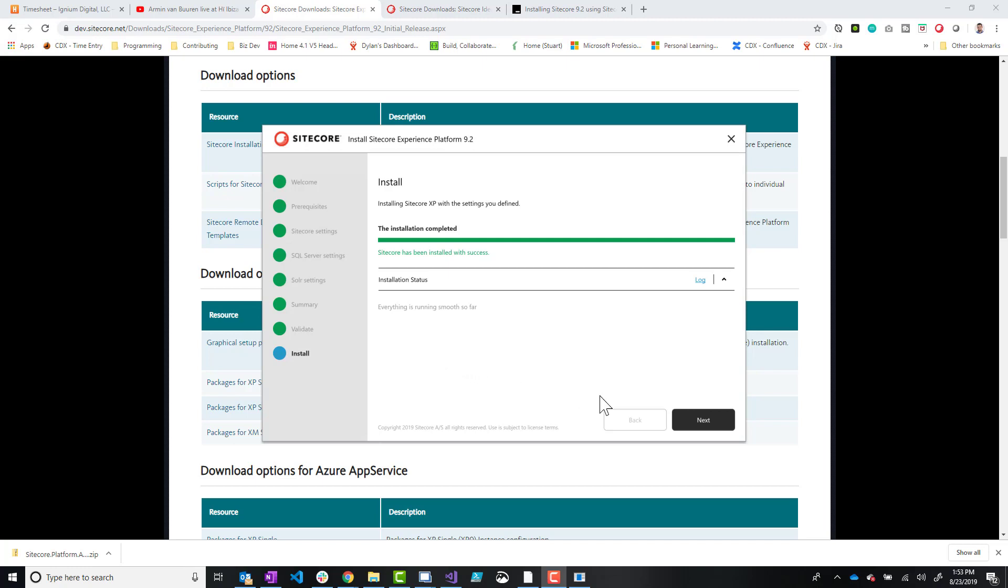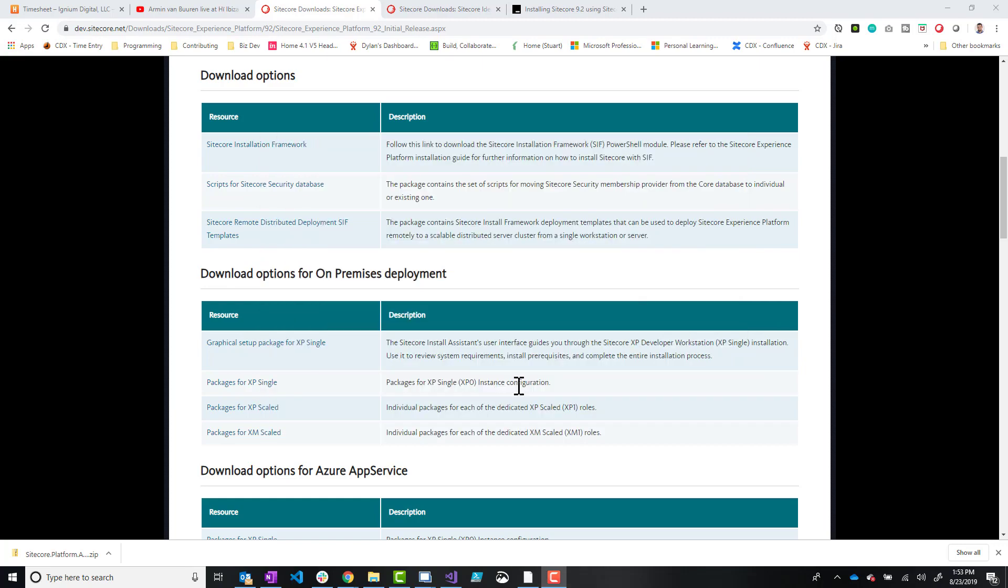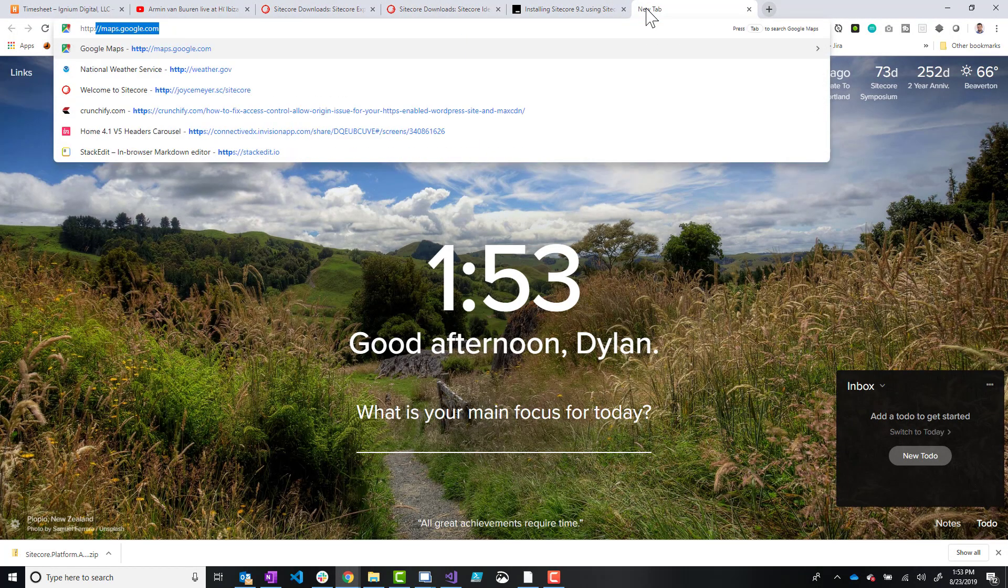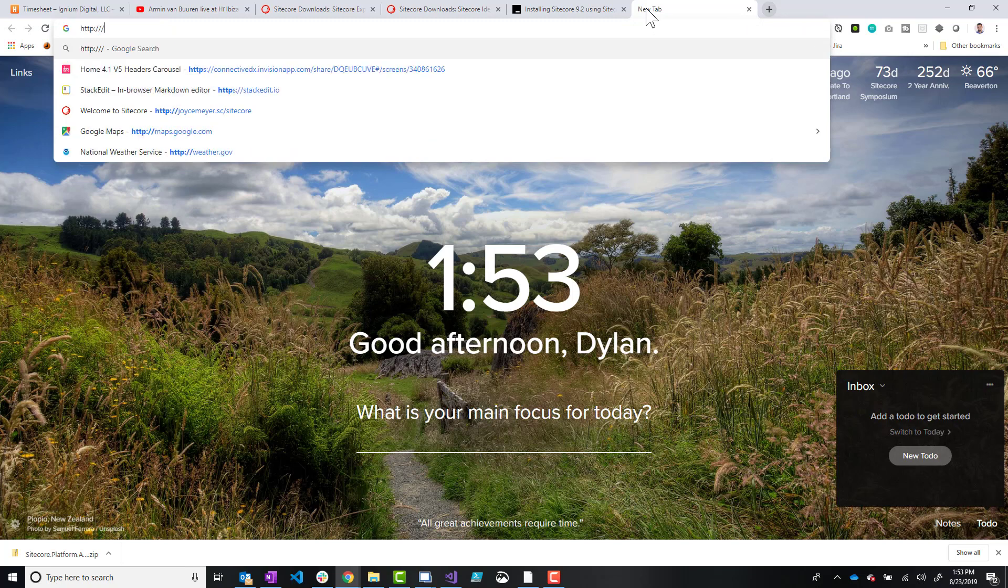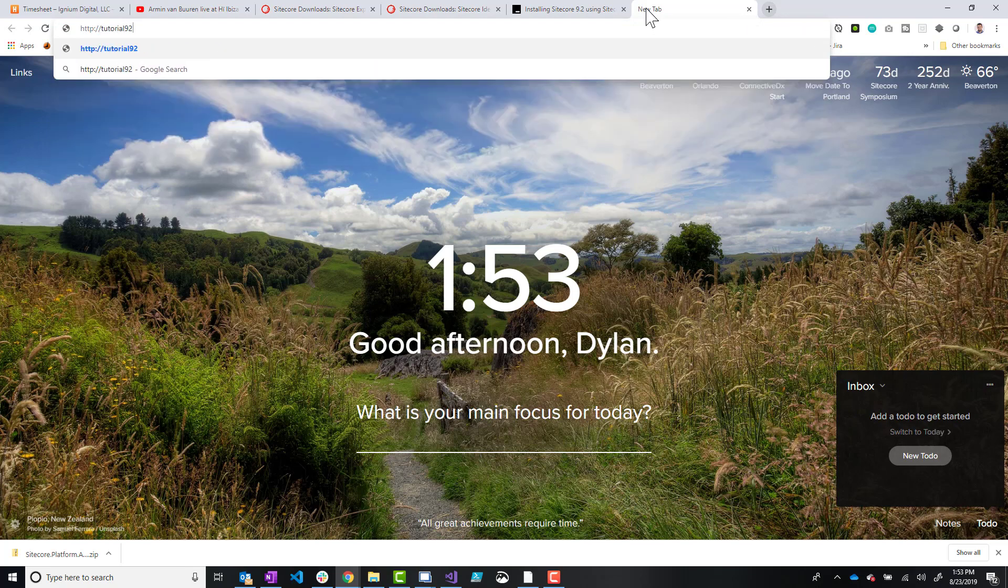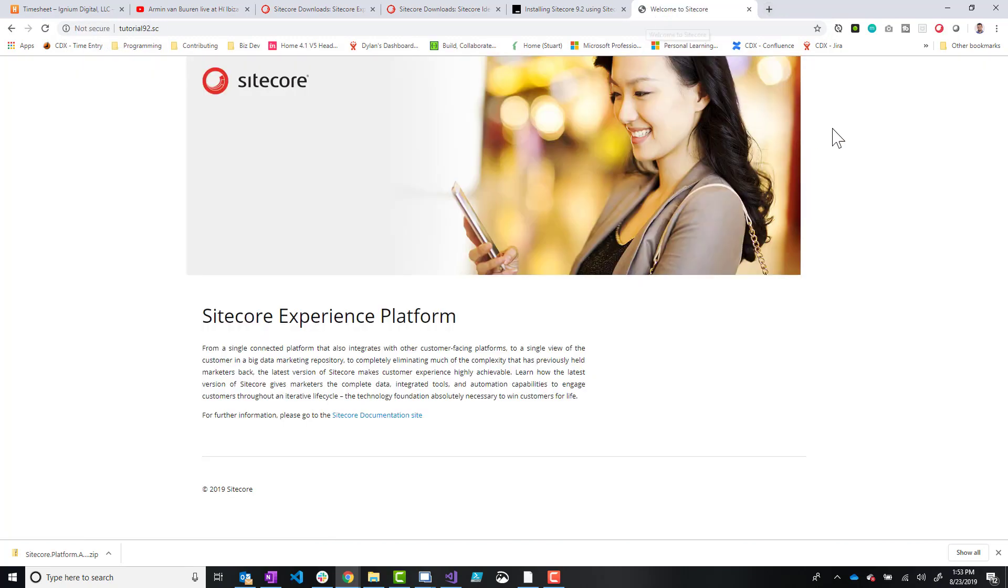One last step is to just take a look at that instance that was created. So we'll close. If you want to read about documentation, et cetera, just go to the documentation site, kind of what that hints at.